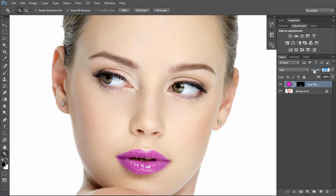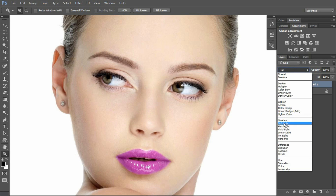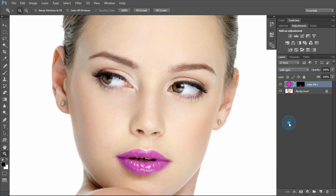Here I can select the opacity of the image. We will keep the blending mode in Soft Light. I want to press the Control button and click on the left layer to make it better.